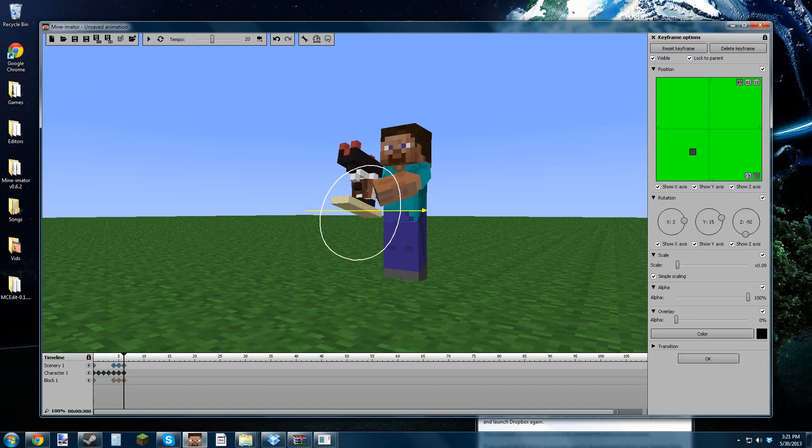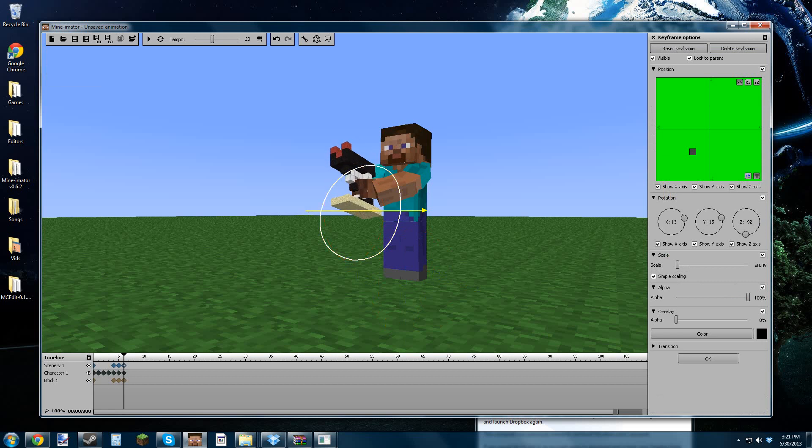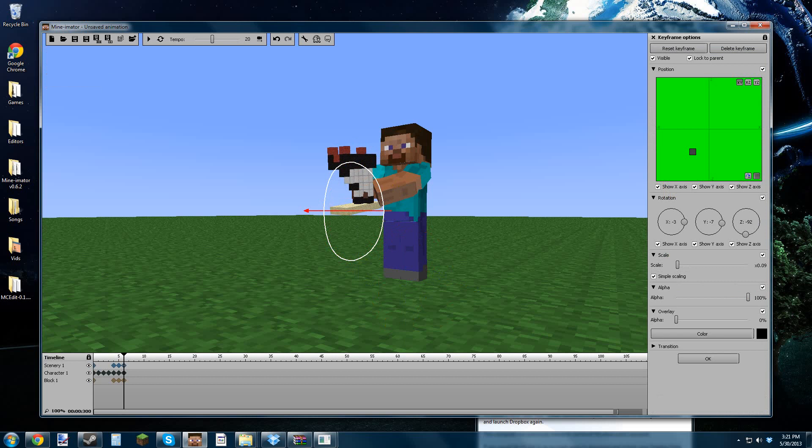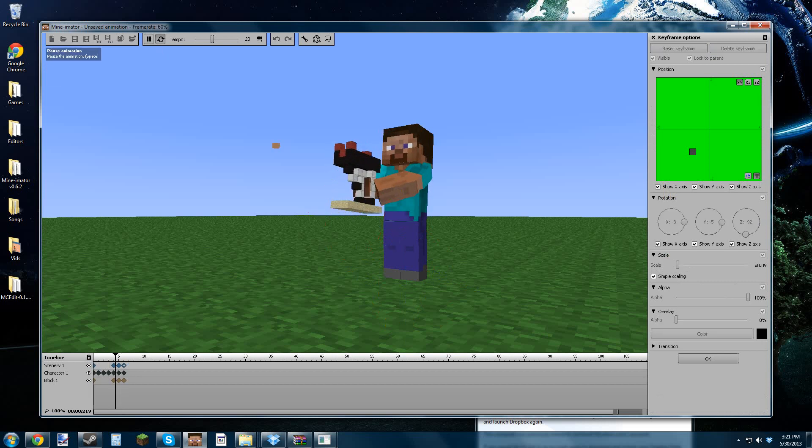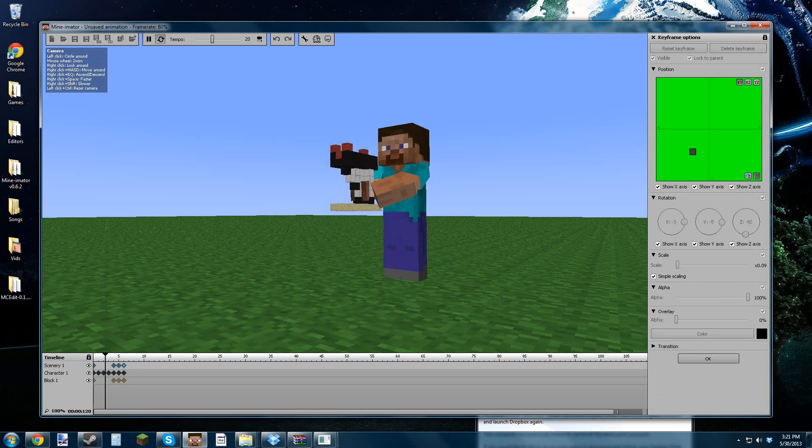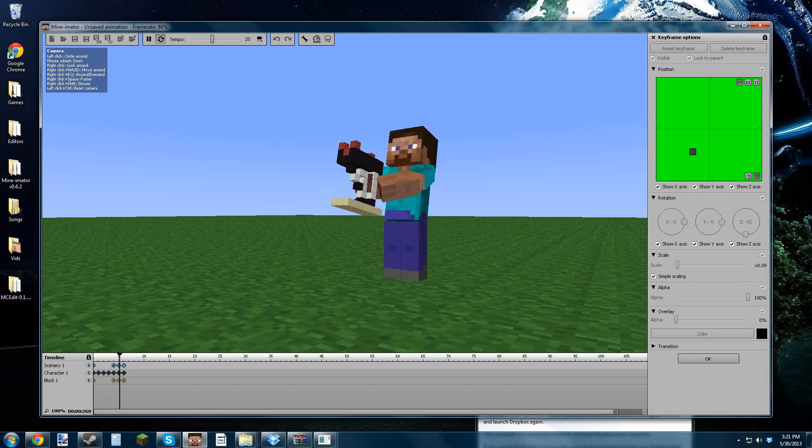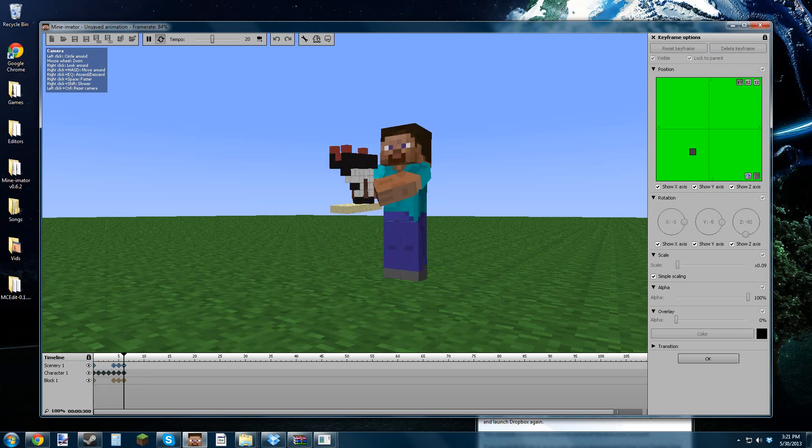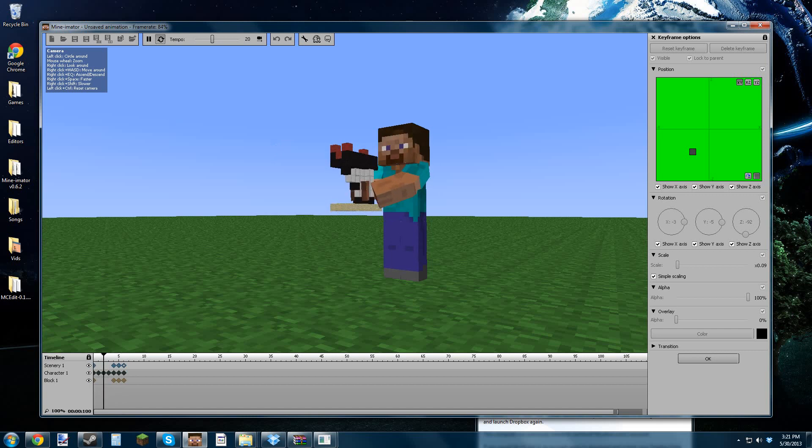So yeah, that's that. So here it is. Replay. Pow, pow, pow, pow. You can see the little bullet coming out.